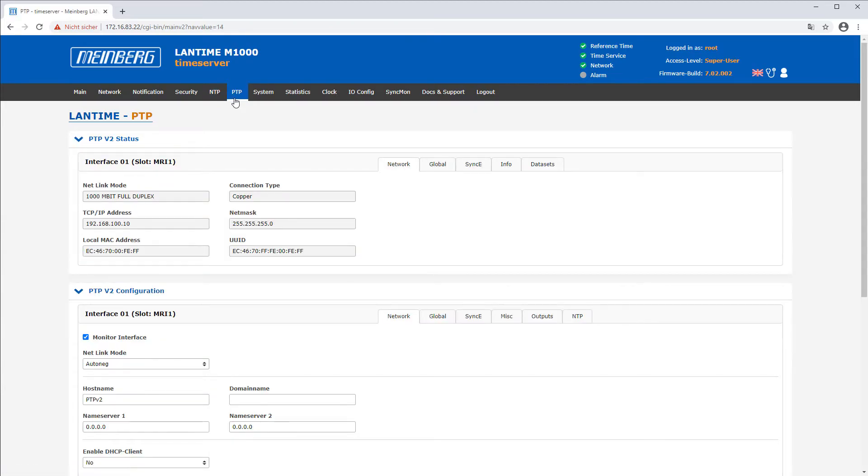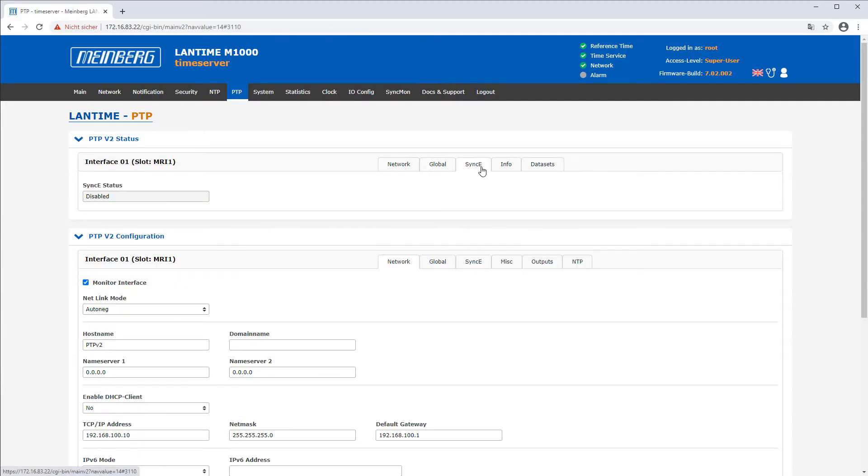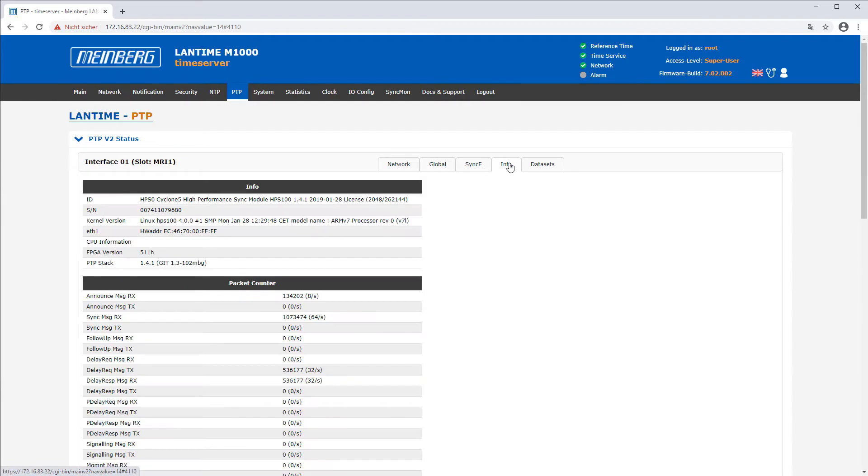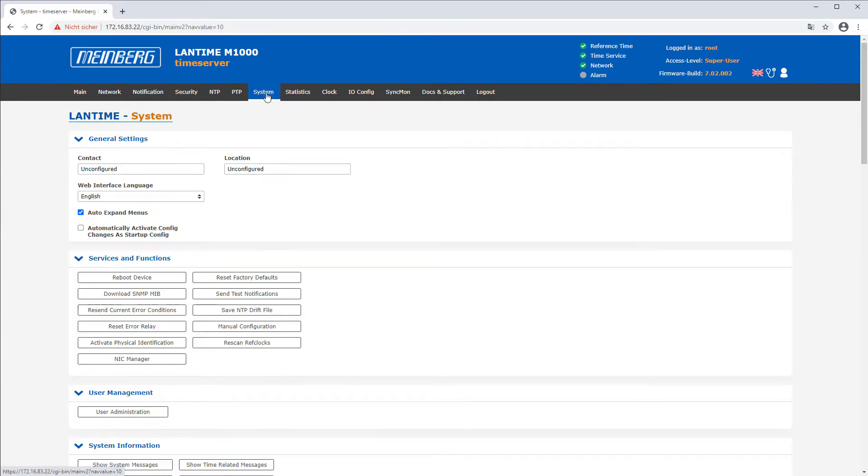In this tab you will find a direct overview of the PTP status, the configuration, and the packet counter.